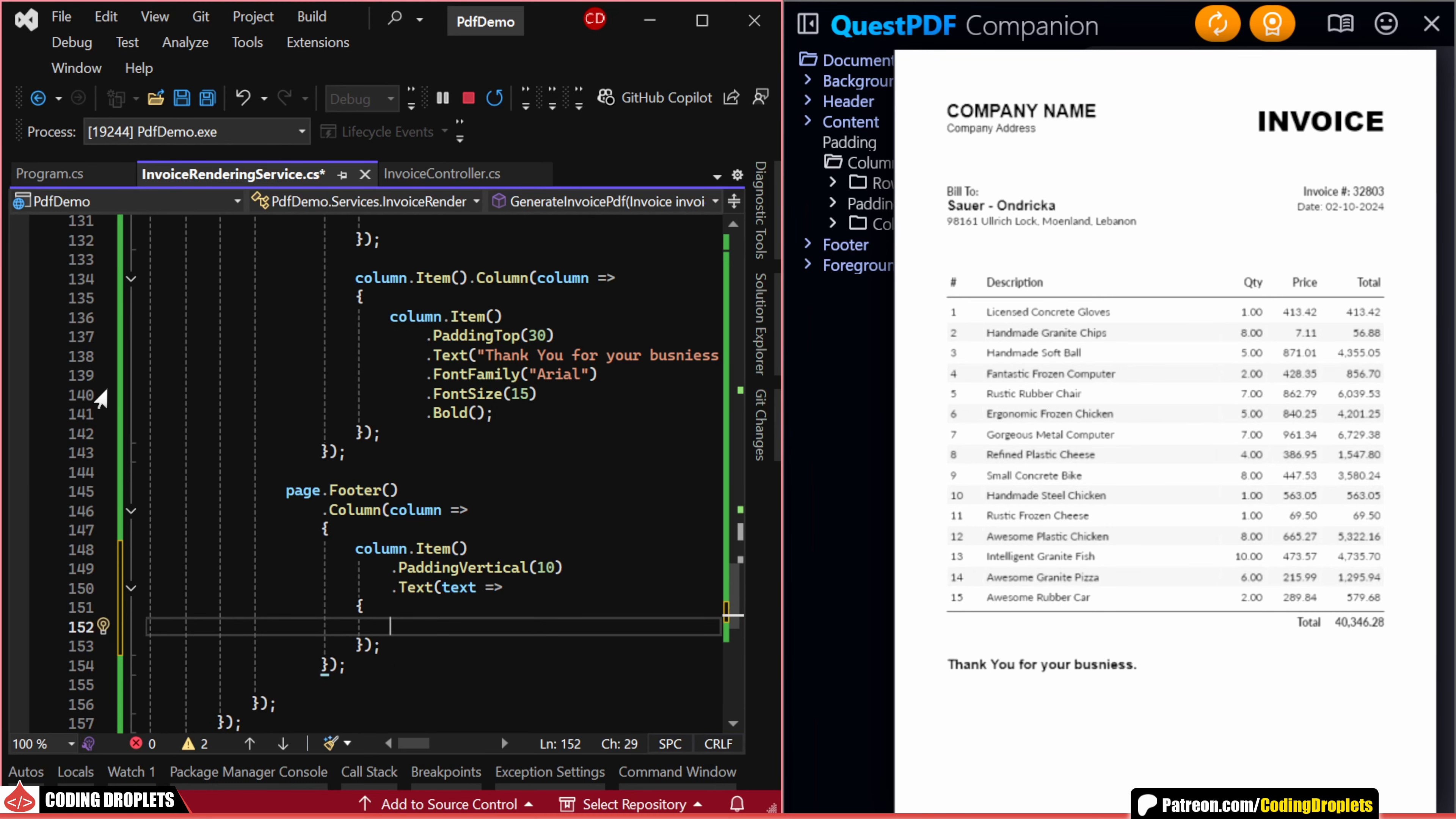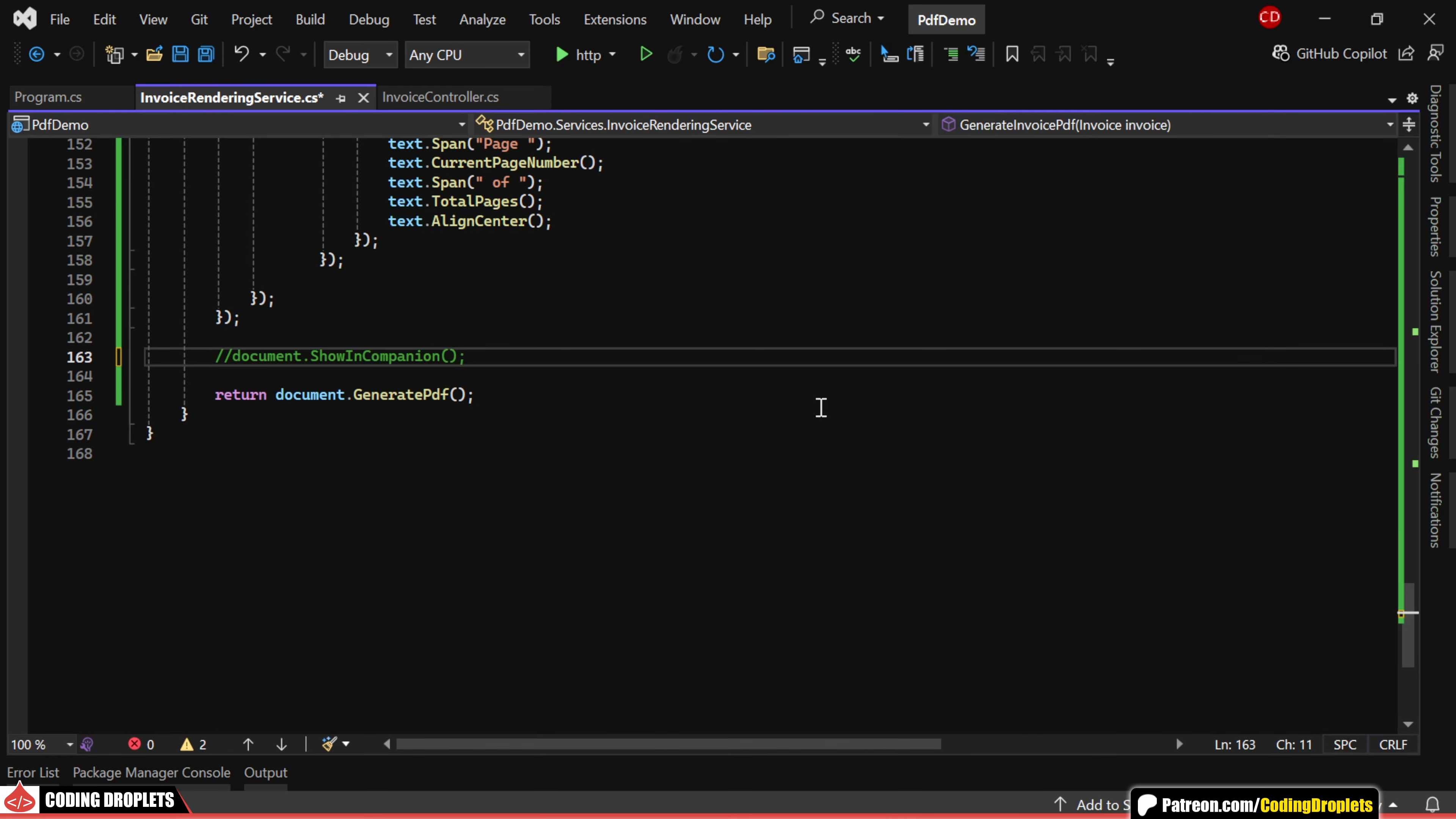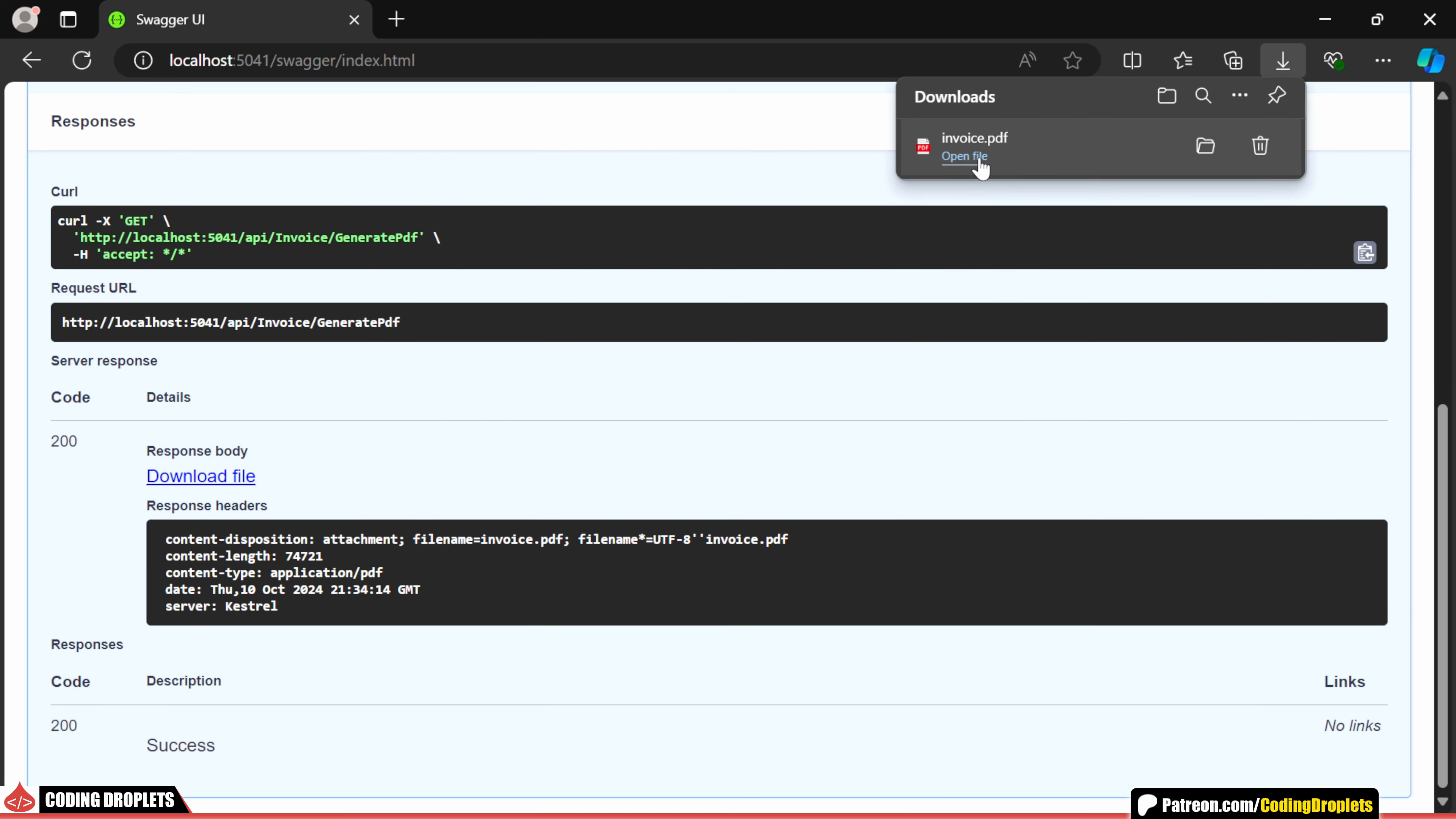In this text item, we'll display the current page number and the total page count. Now that we've completed the design, we can remove the Show in Companion method. Now, when we call the API method, we can download the file. Let's open it. And here is our PDF.